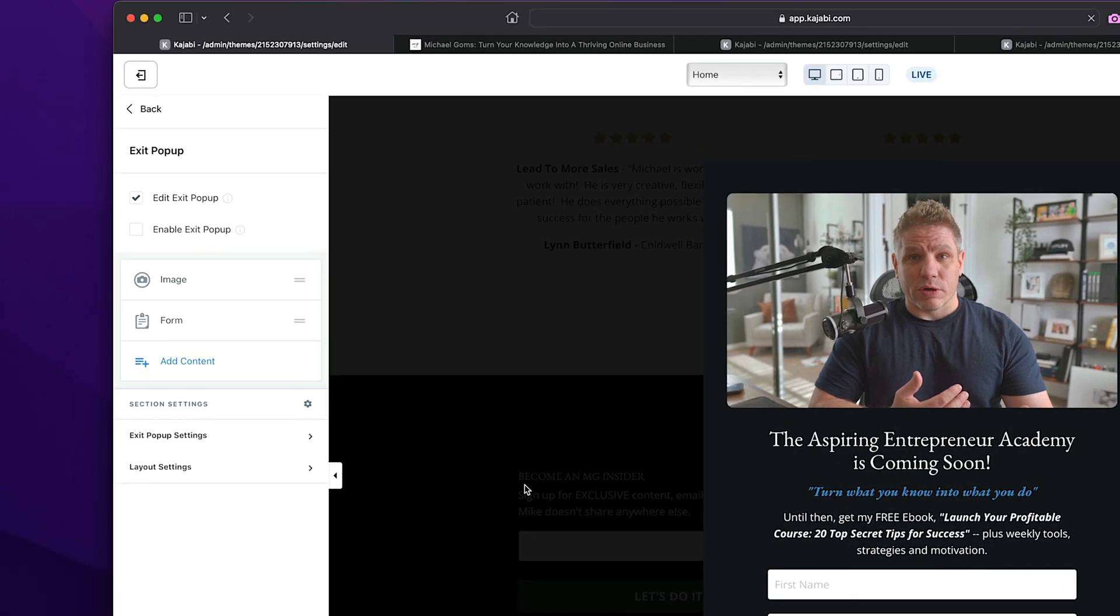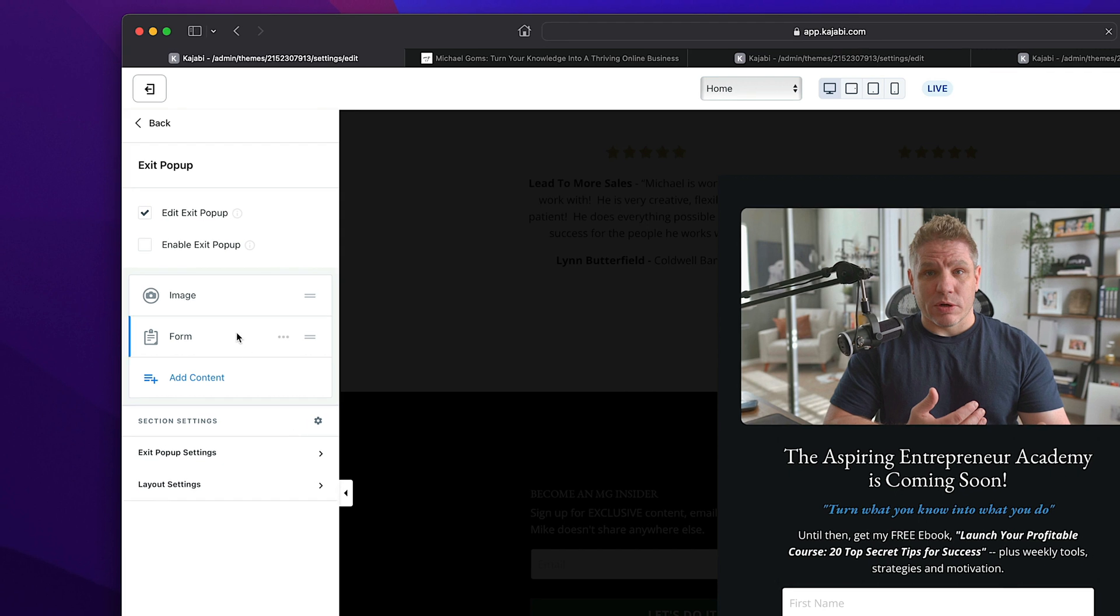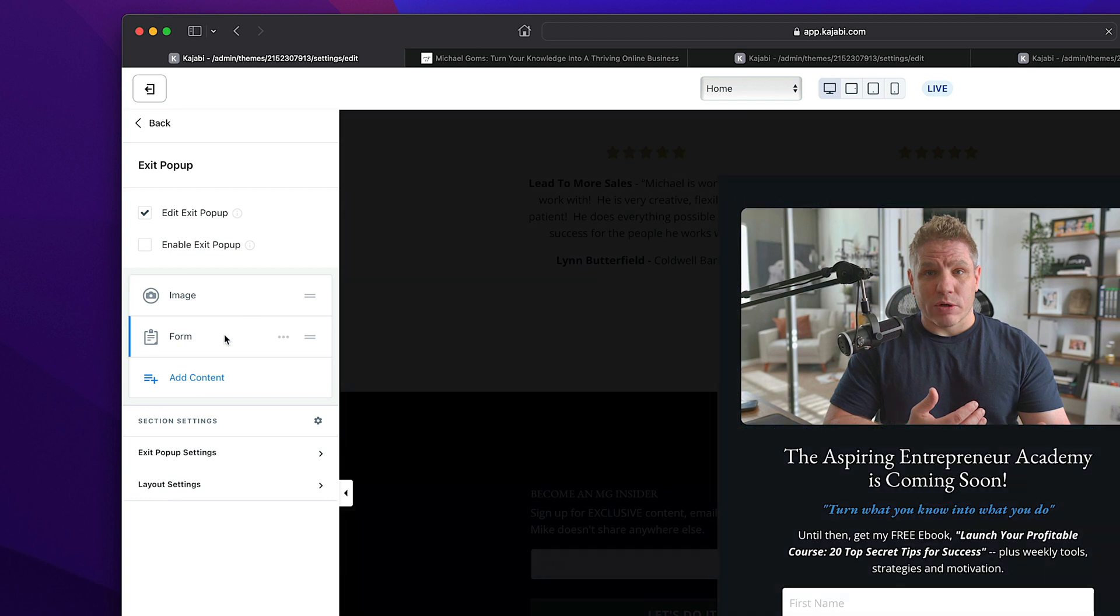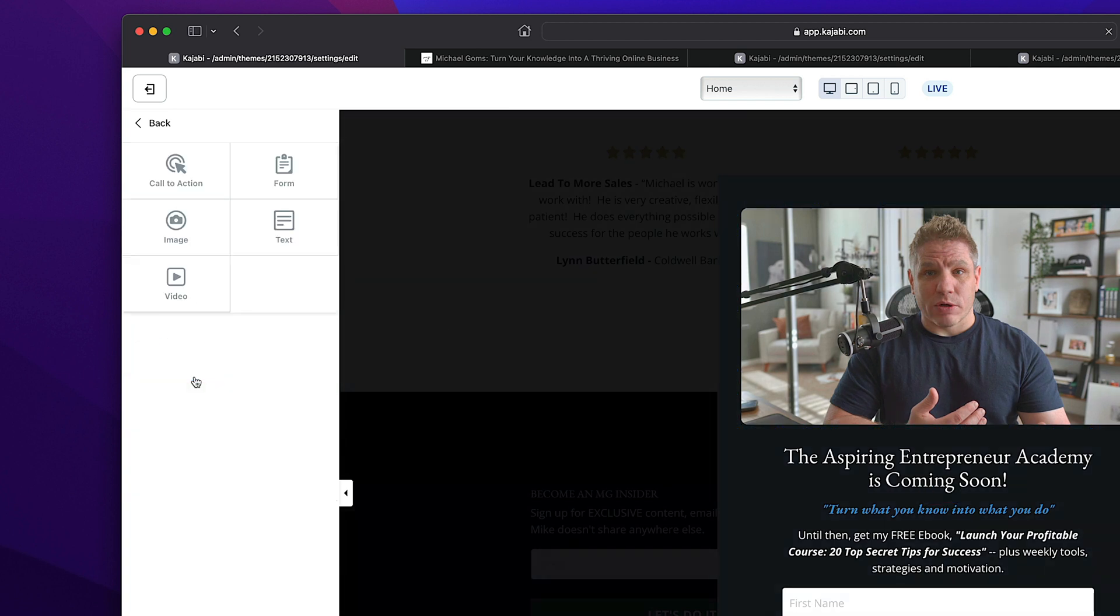So let's start with this left sidebar menu. So this is very similar to the page builder that you saw on the previous page. If I want to add more content to this pop-up, I can select add content. Now, they don't give you as many options here to add content as they do in the main page builder for your website, but that's okay. We have a lot of great options here.